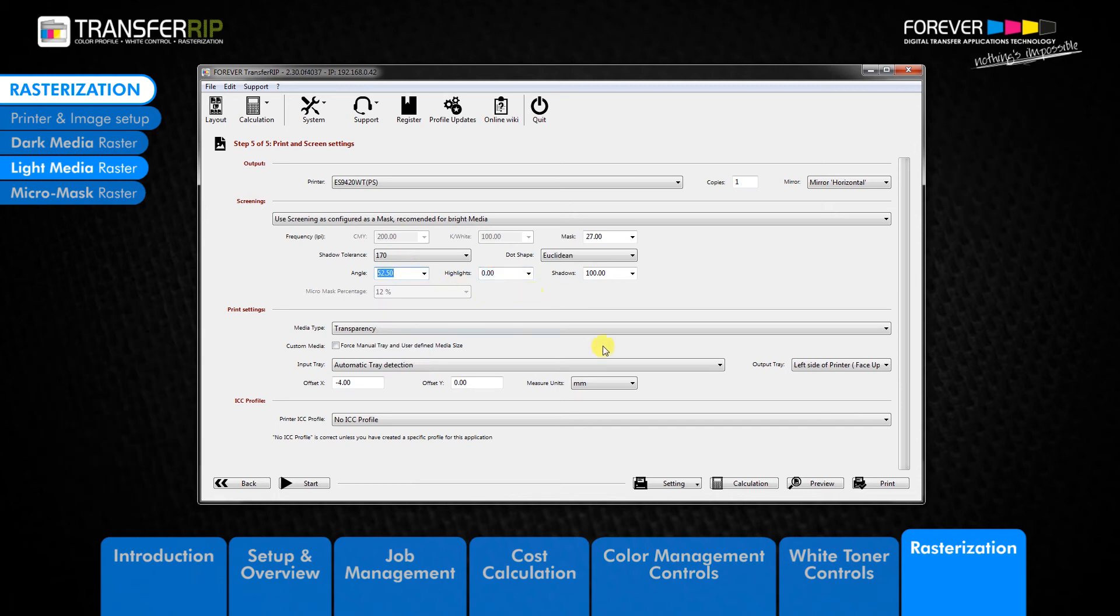To preview the light media raster before sending the job to print, click the preview button at the bottom of the window.